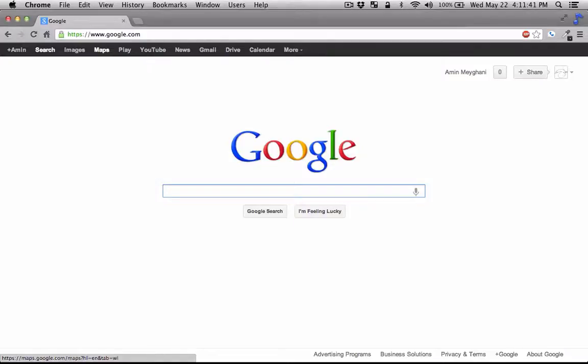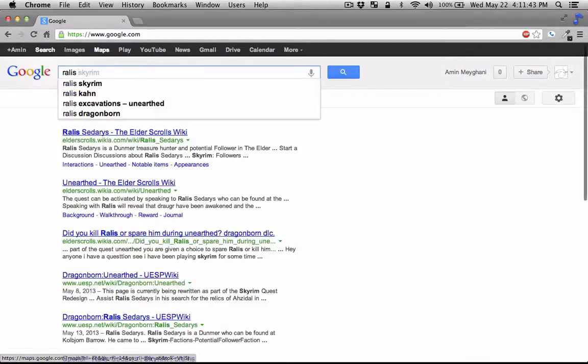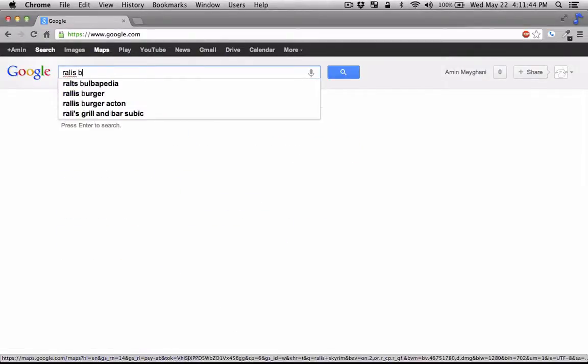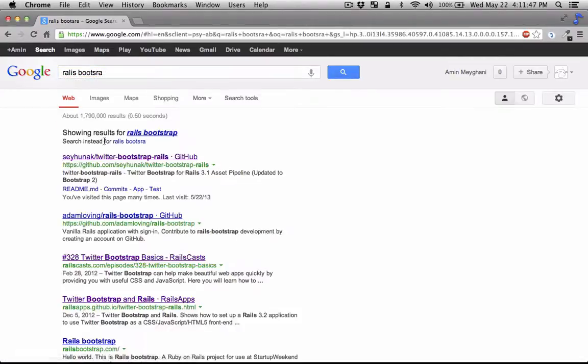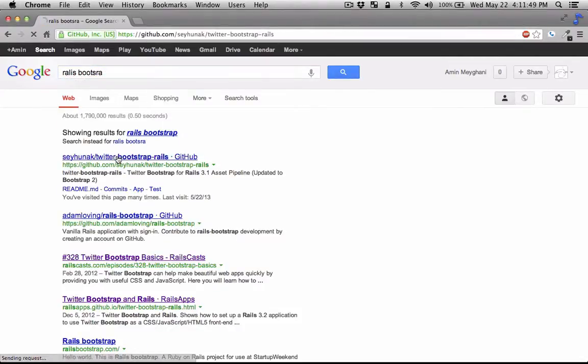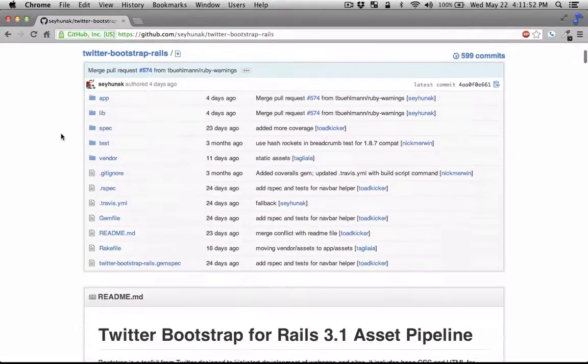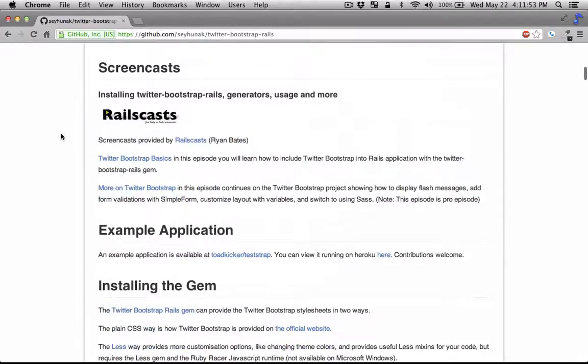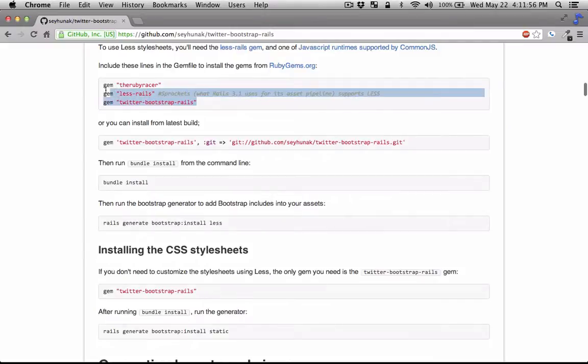Okay, let's start by looking for the Rails Bootstrap plugin. Here it is. I'm going to put the link in the description. All we need is the gem includes, so let's grab these.